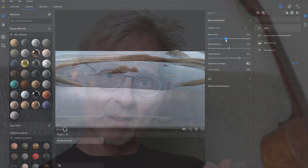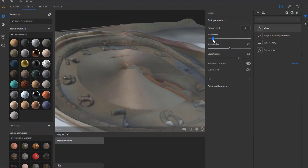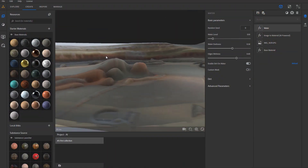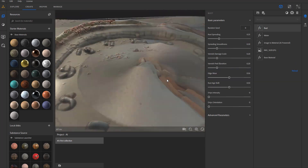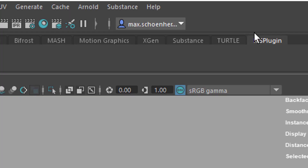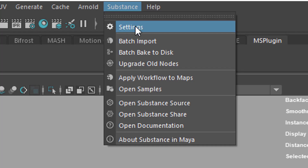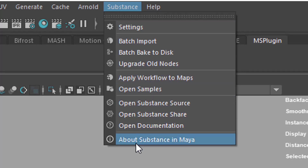One is Substance Alchemist. It uses artificial intelligence in order to create amazing textures. I did several tutorials about Alchemist and it's built into Maya now quite nicely.